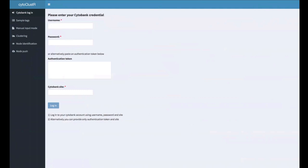You can load Cytocluster through R. There are mainly three steps in the workflow: first is retrieval of the data; second is selection of the main group — in this example we have three groups: healthy donors, responders, and non-responders; and third is node identification. Eventually, Cytocluster gives users the opportunity to push back the SPADE bubbles to Cytobank and observe them in the SPADE tree from within Cytobank.